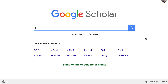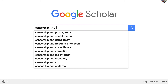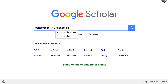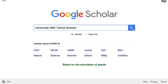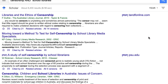Let's say we were looking for information about censorship and school libraries. We're going to use the AND Boolean operator to connect the word 'censorship' and the words 'school libraries', with 'school libraries' in quotation marks to keep that term together. Let's go ahead and hit search.